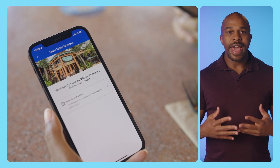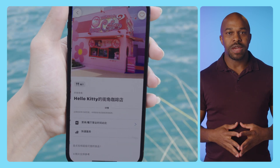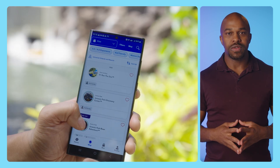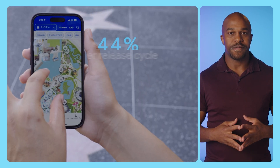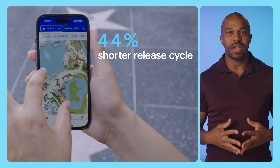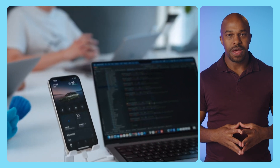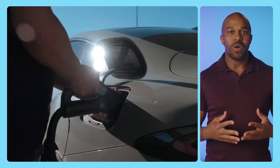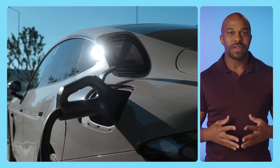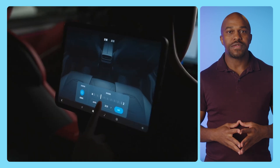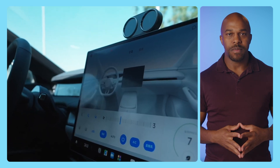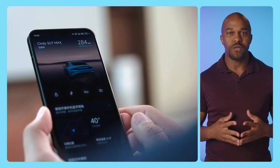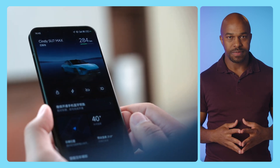The tooling and language features have enabled teams like Universal to see 44% faster release cycles since migrating to Flutter. And Xiaomi Auto, an electric vehicle manufacturer, was able to deliver their new car companion app with a team of just four to five people.